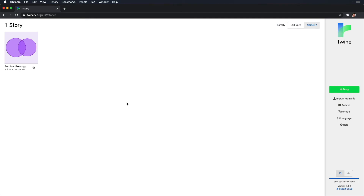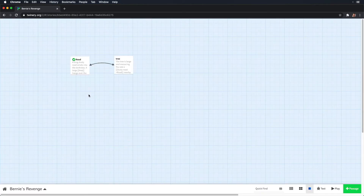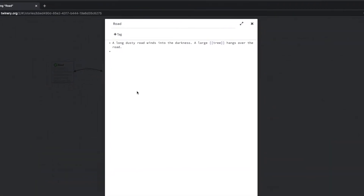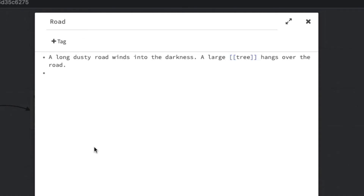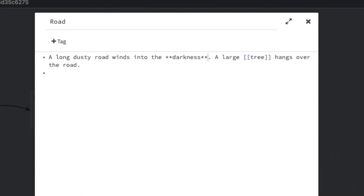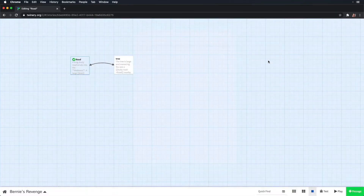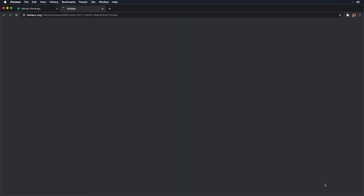Okay, so here I have Twine open from when we last worked on it — that just happened to be a year and a half ago. I also turned off dark mode because the links were hard to read in dark mode. Let's play around with some text styling. Open up your Bernie's Revenge story, and let's bold the word darkness. To do so, open up the first passage and surround the word with two asterisks. Now play your story — you'll see the bolded text. Excellent.